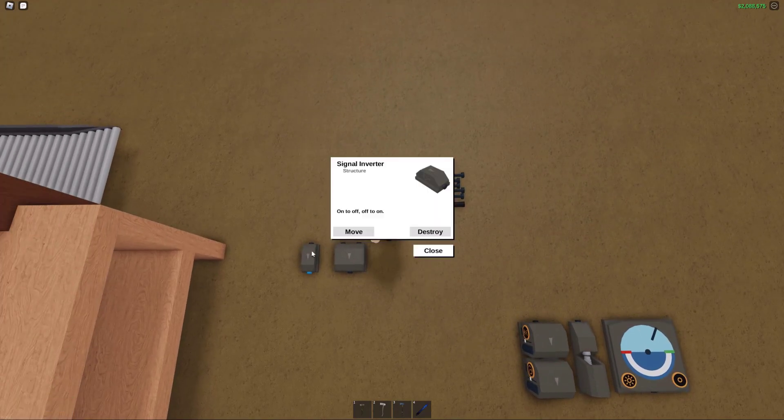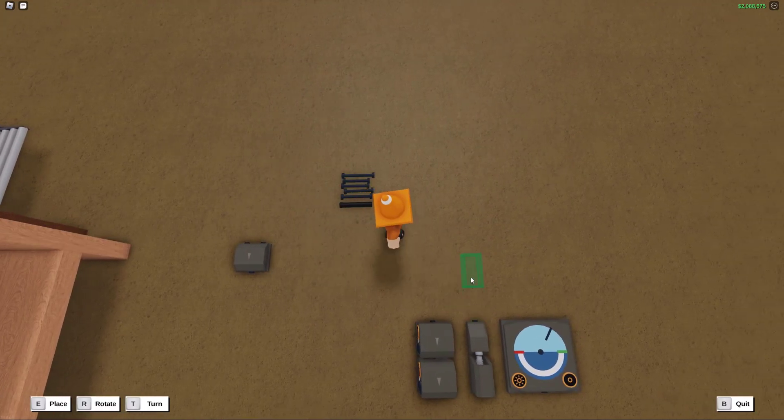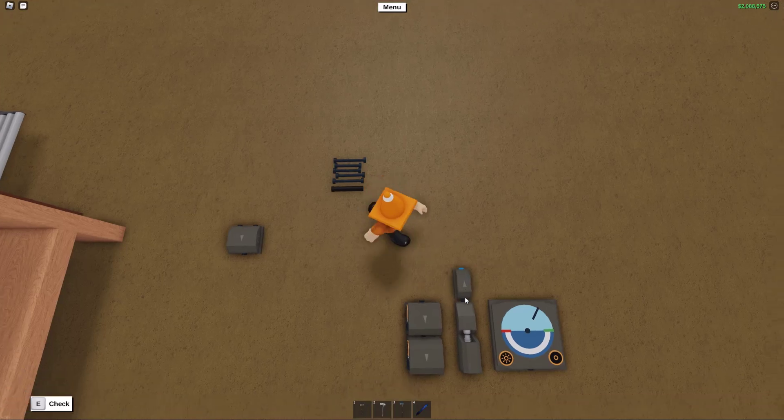Next up is the signal inverter, and you wanna place this so that it comes out of the output of the laser receiver and it inverts whatever that output is.